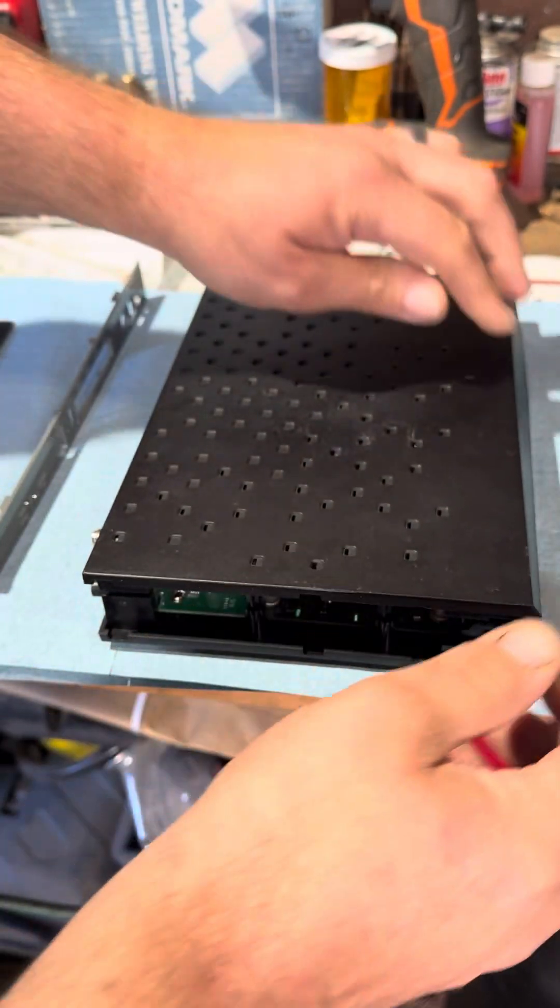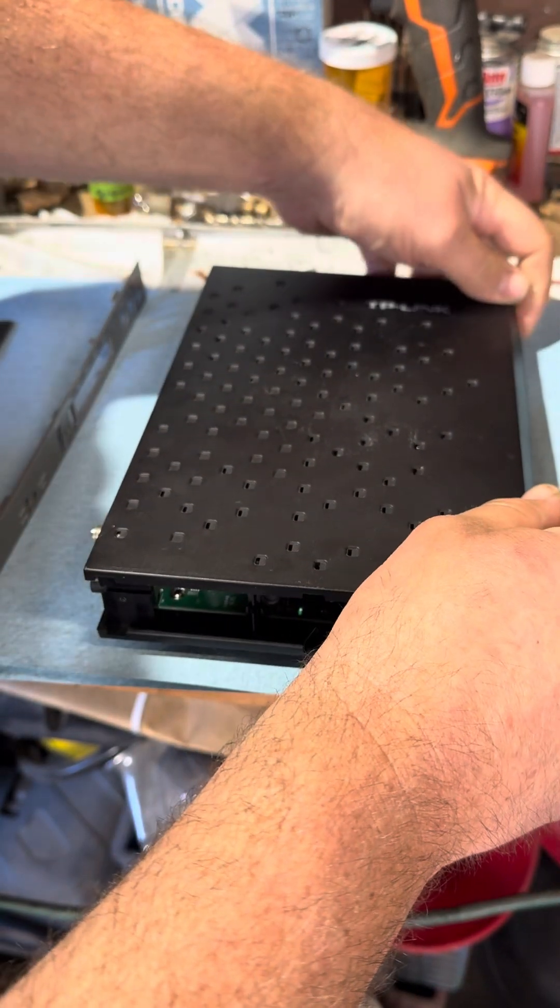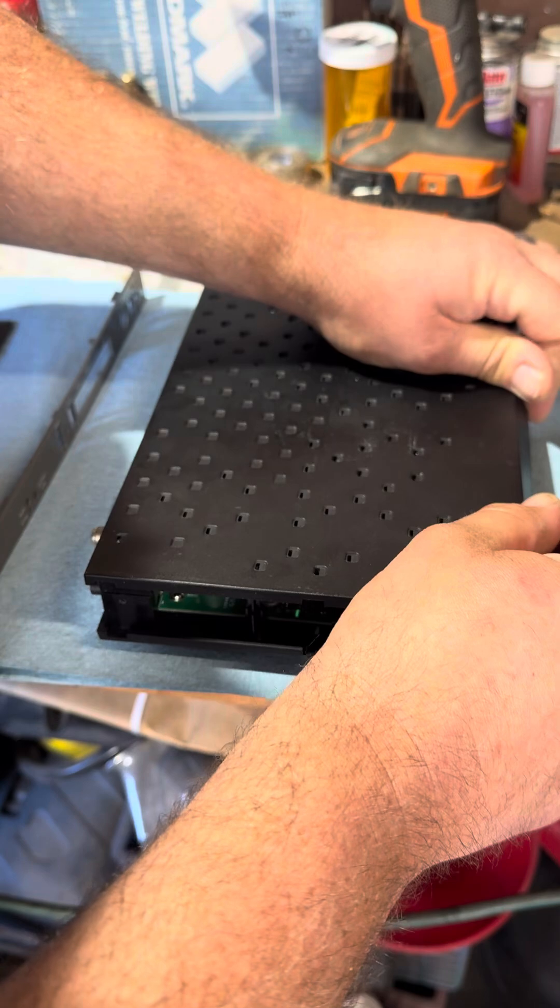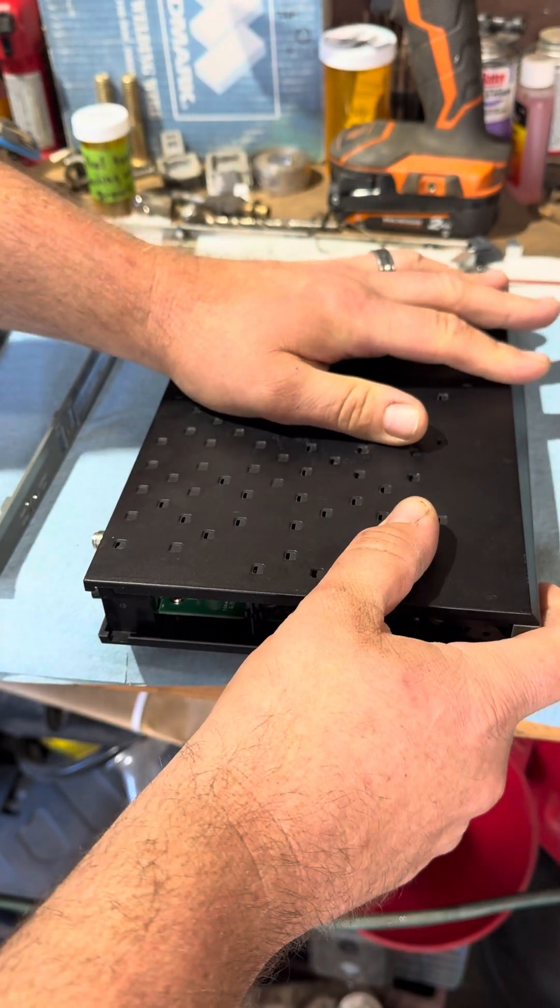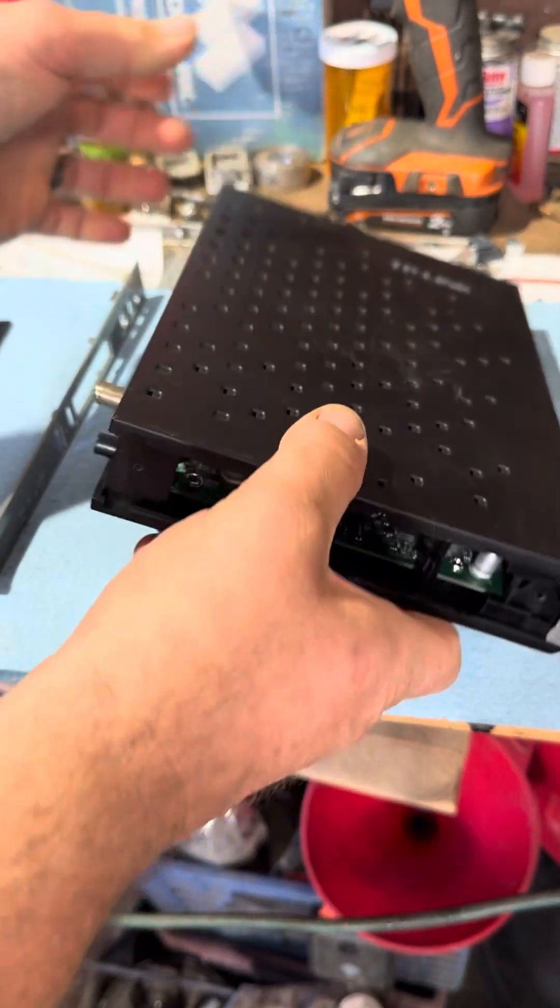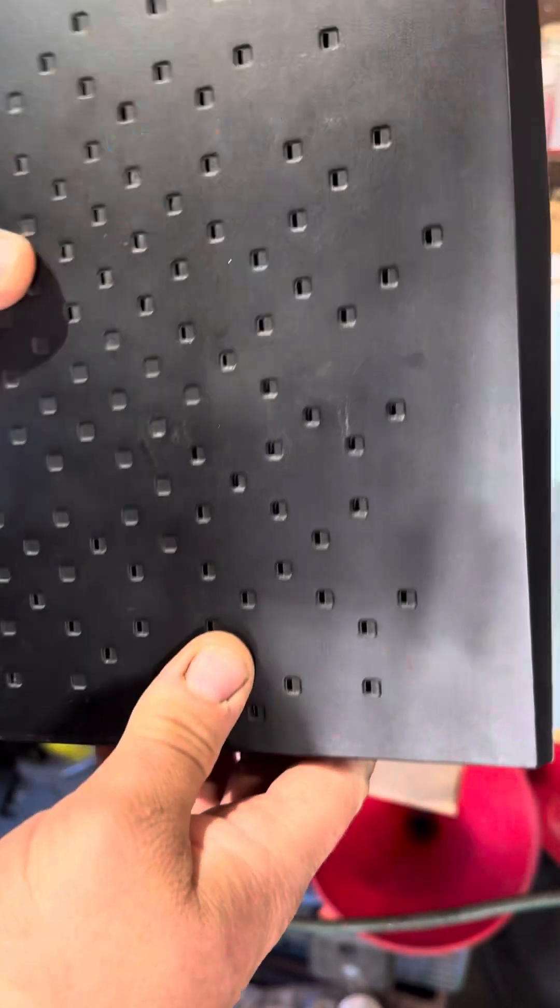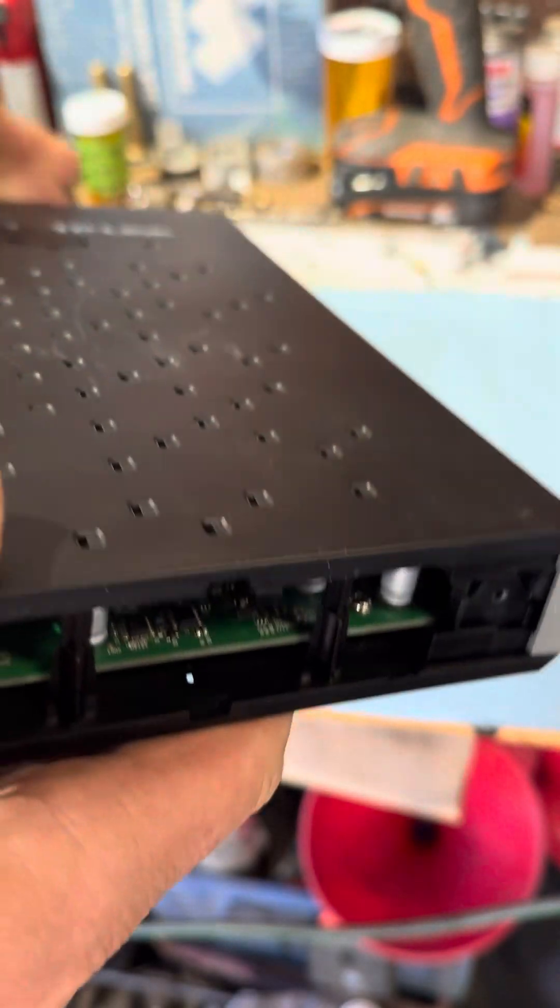So we will put that back together. This is like one of the final stages.